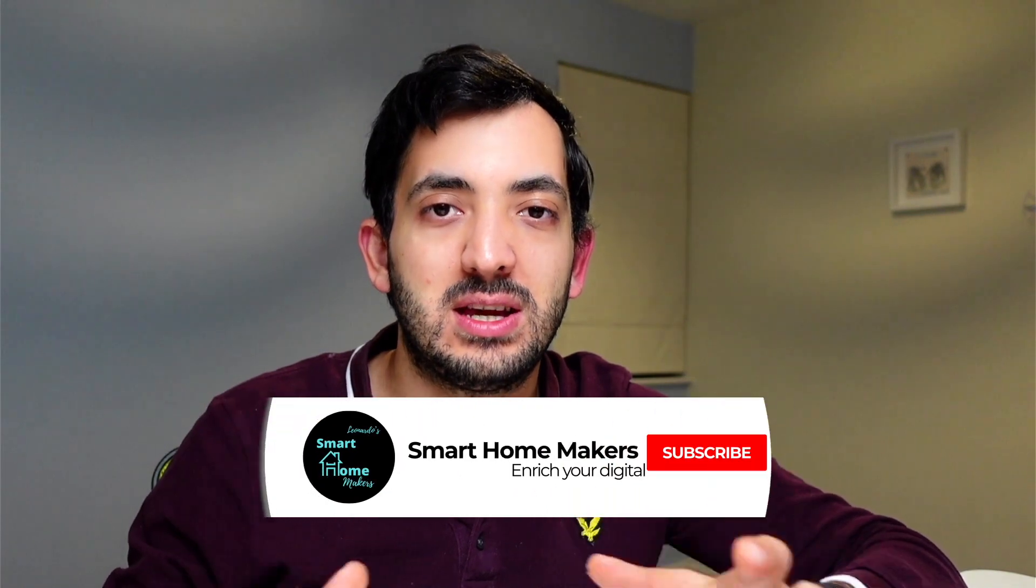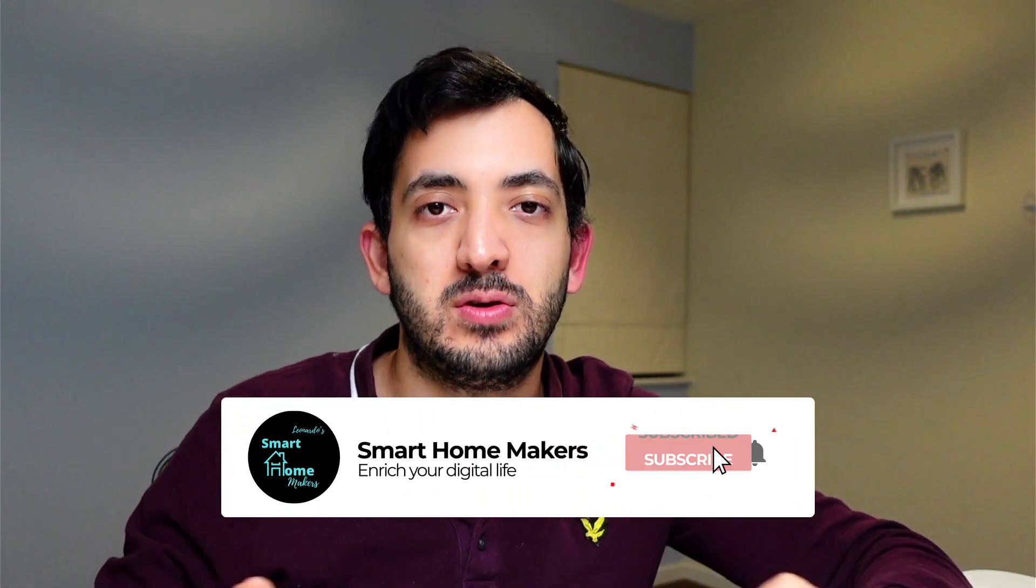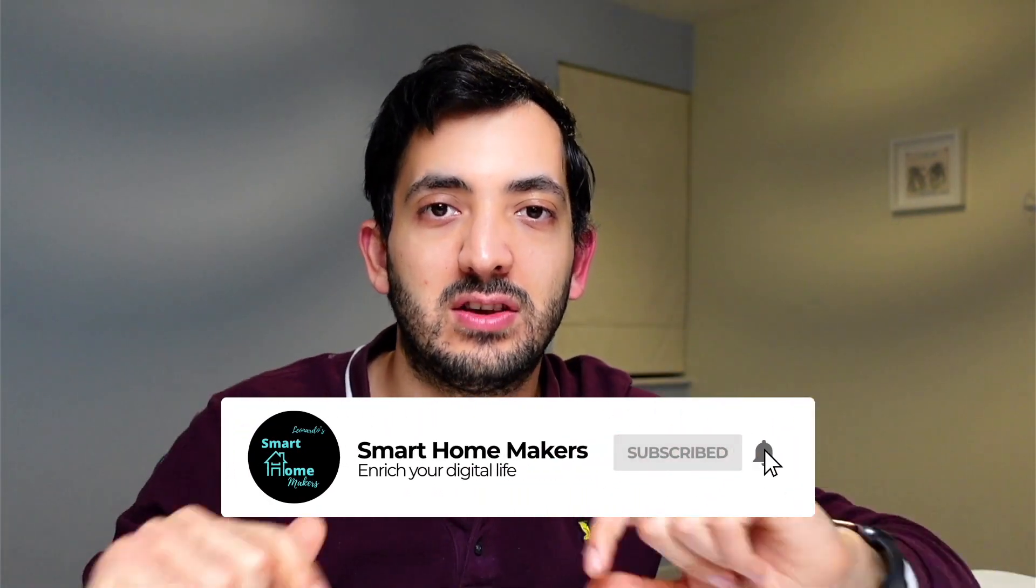Before you go, I'm going to leave you with some video ideas here on YouTube so you can actually continue enjoying it and finding out new ways to control your smart home. Stay safe and see you in the next one.